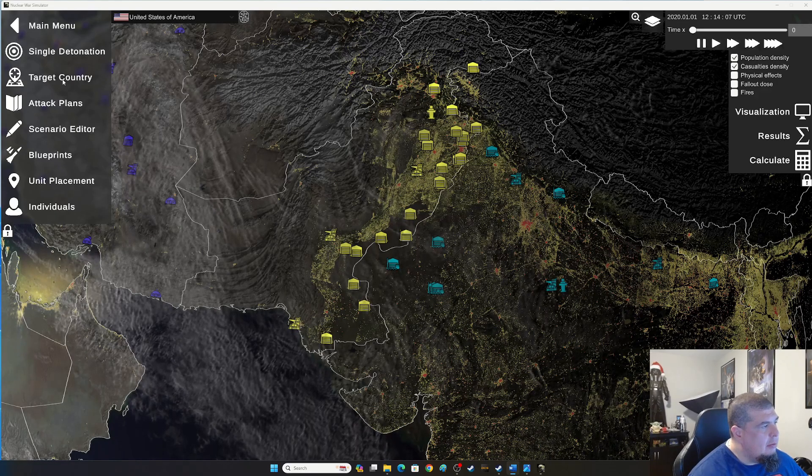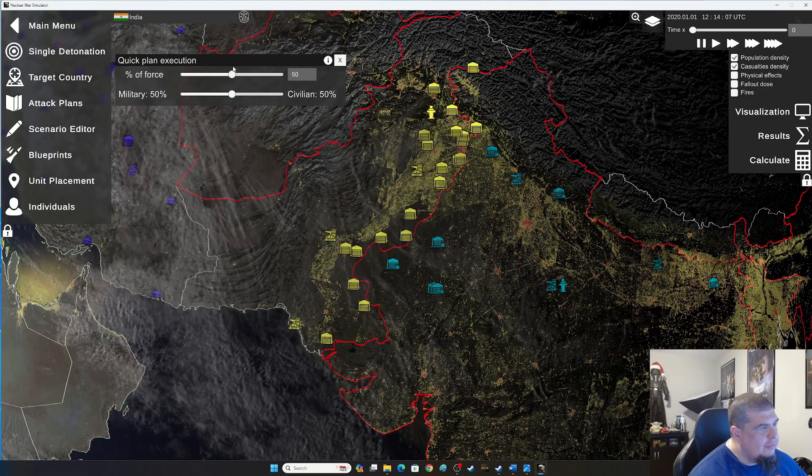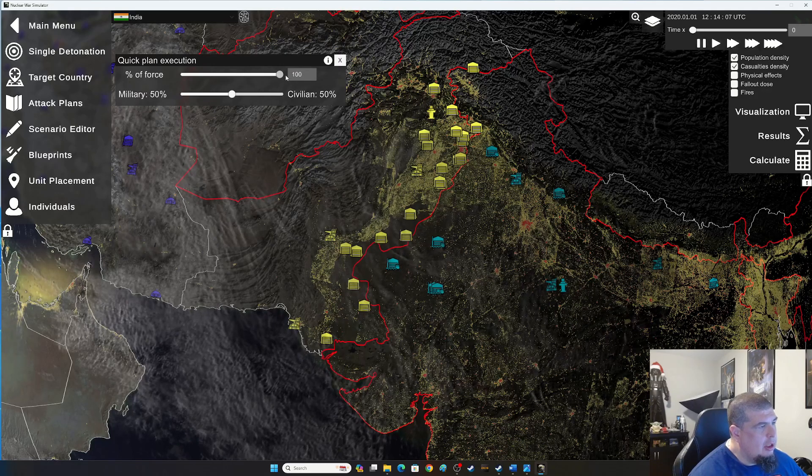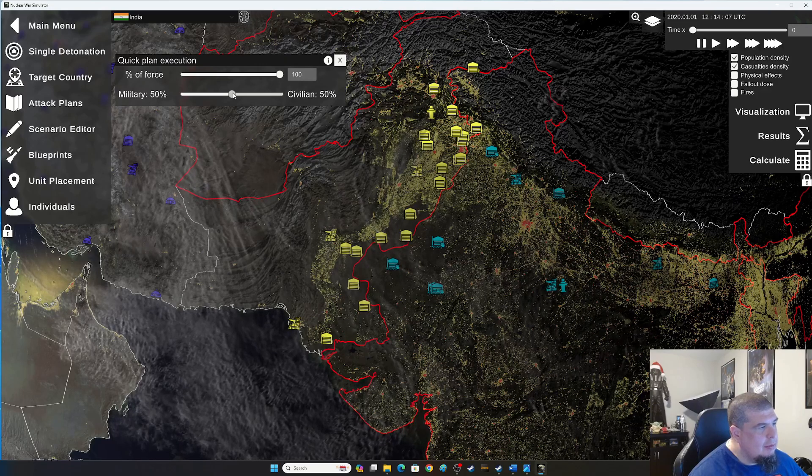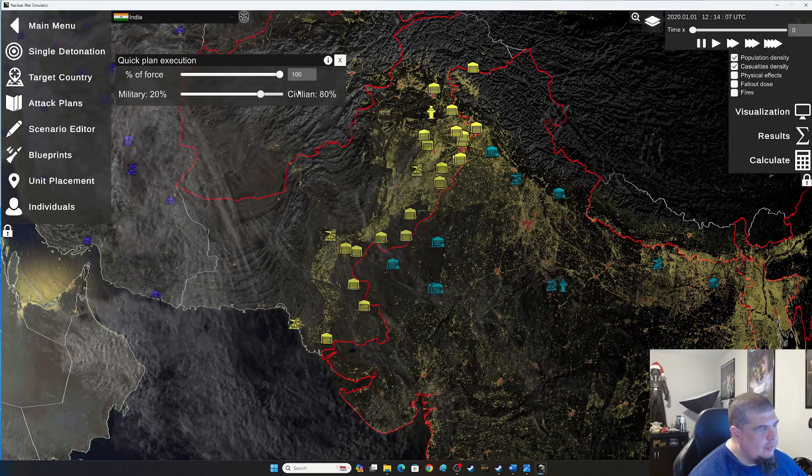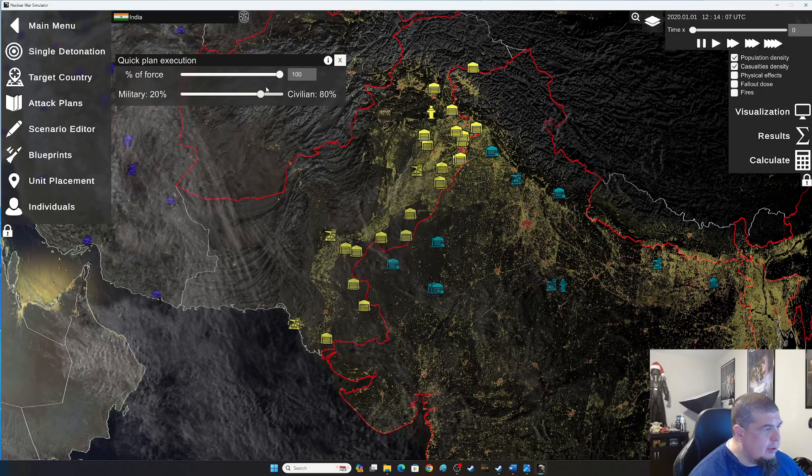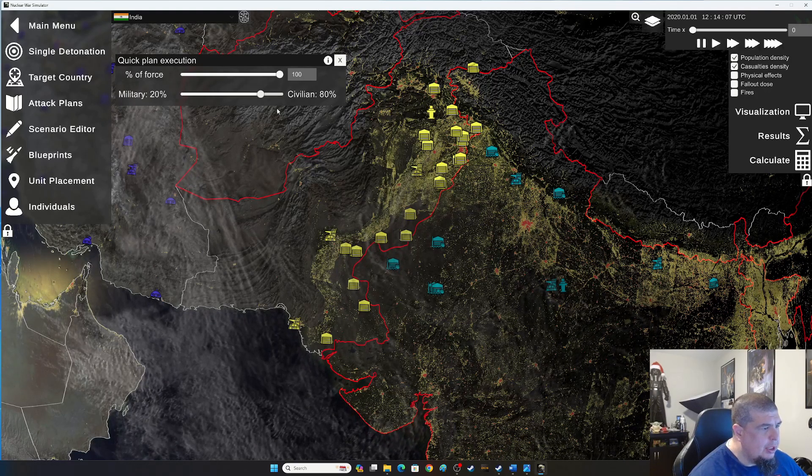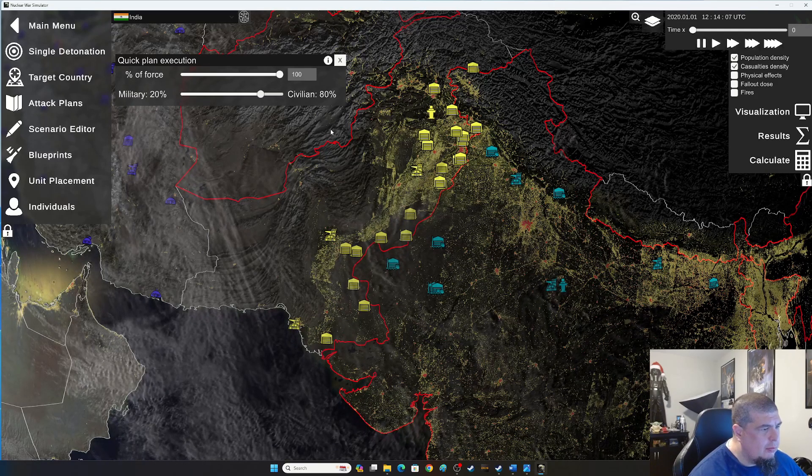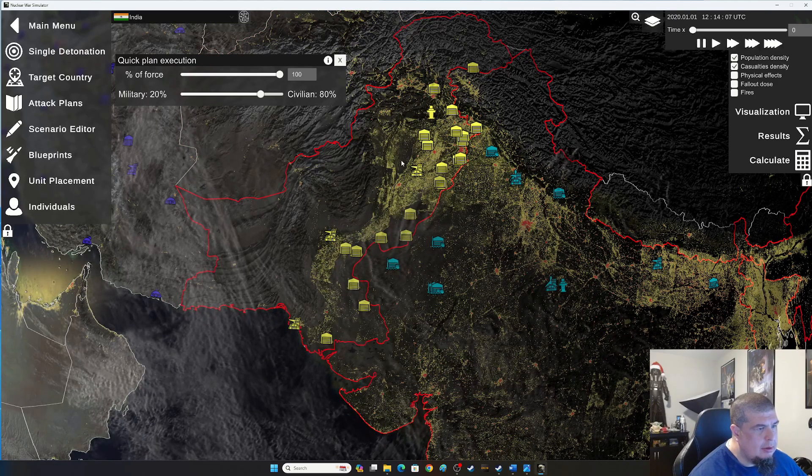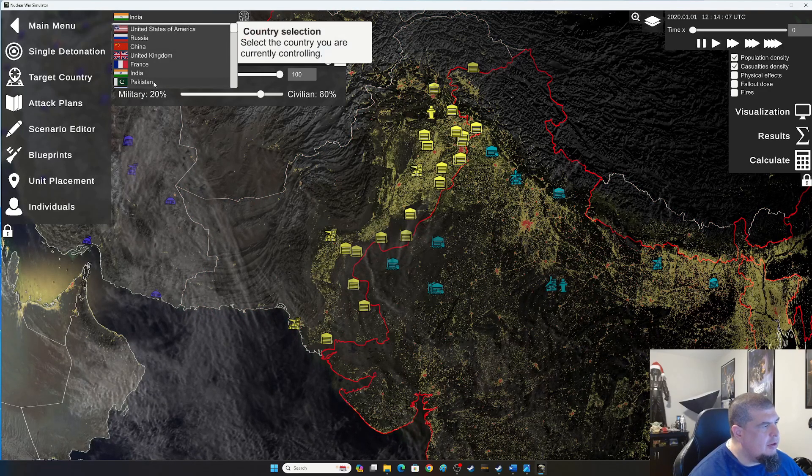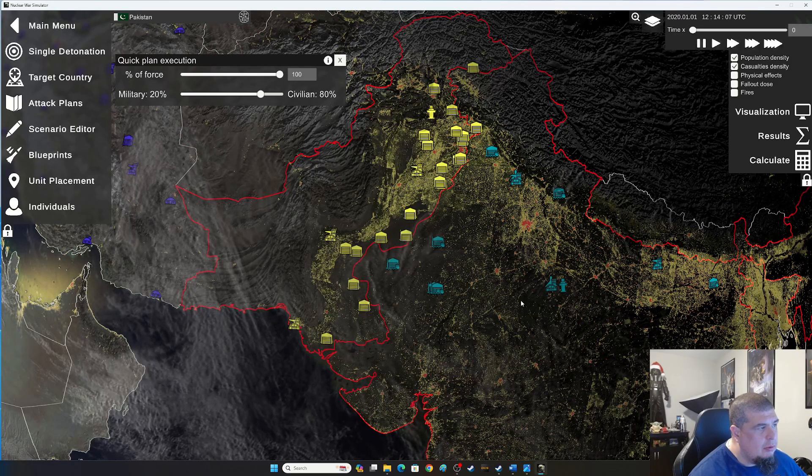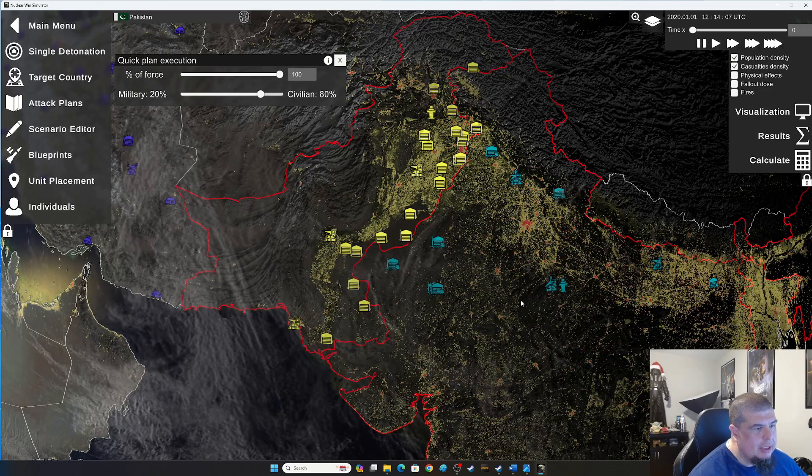I'm going to run this pretty simple. For India, they're going to have 100% of their force and they're going to go for maximum casualties with 80% civilian strike and a 20% military strike - so 80% counter-value and 20% counter-force. They're both going to use the same strike protocol. For India they're going to target Pakistan, and now I'm going to switch over to Pakistan and they're going to do the same protocol: 100% of their force with 80% counter-value, 20% counter-force.